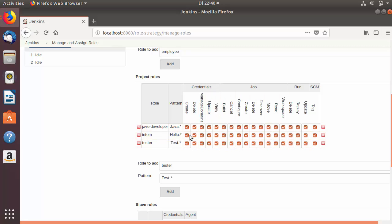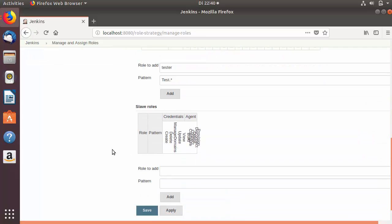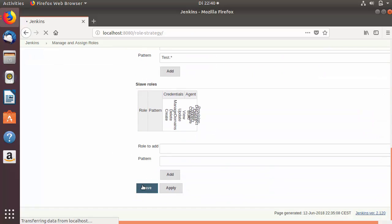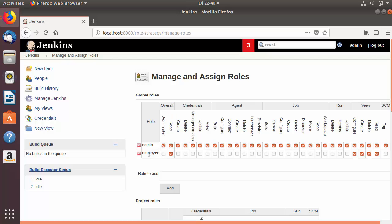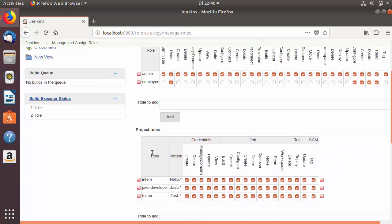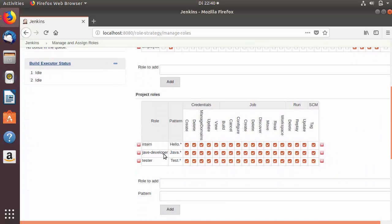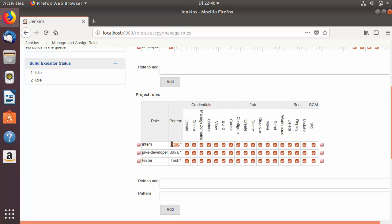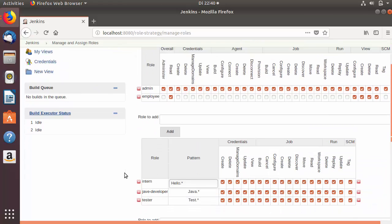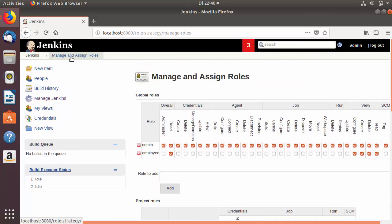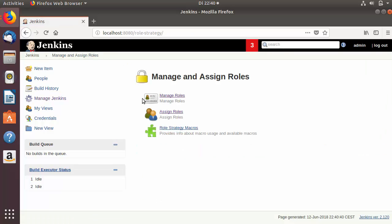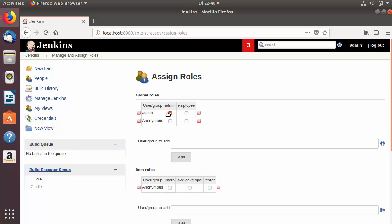Once these roles are created and you have given all the access for each project role, you can save your configurations. We will verify this configuration by going again to the Manage Roles section, where you can see the employee global role and our three project roles — each with access to their respective name patterns.